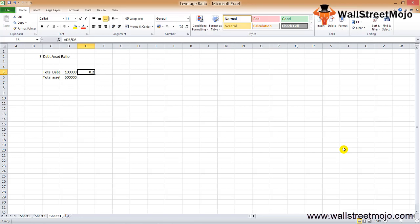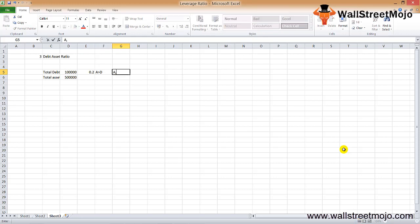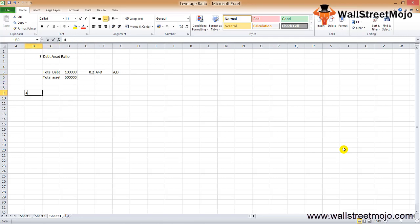The interpretation of the debt-to-asset ratio is that if assets are greater than debt it indicates the right level of leverage, but if assets are less than debt, the company needs to review its capital utilization. A ratio of 0.2 means the company has more assets than loans, which is a good signal.